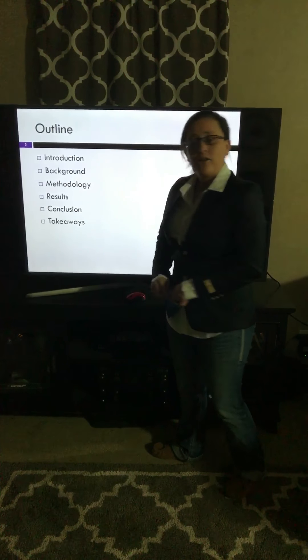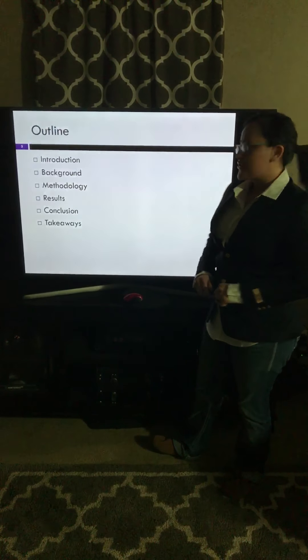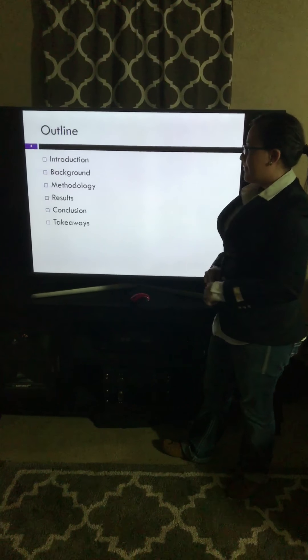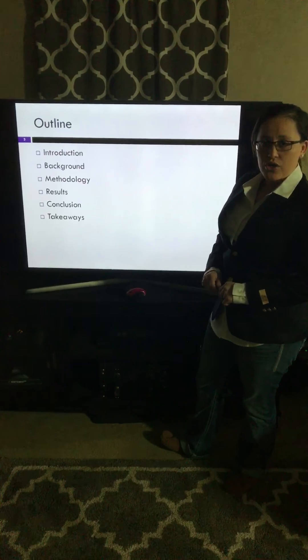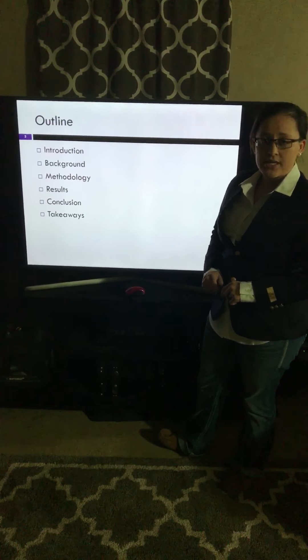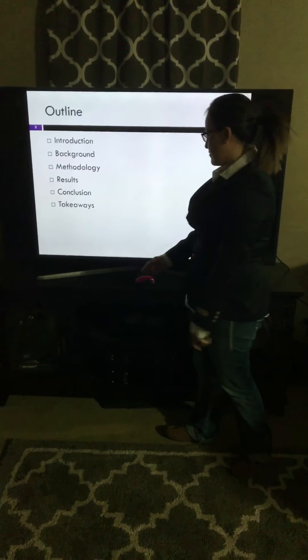My outline: introduction, background, methodology, results, conclusions, and takeaways.